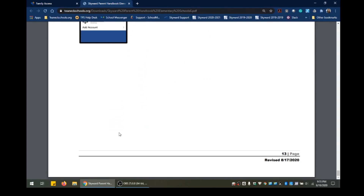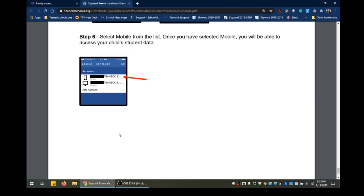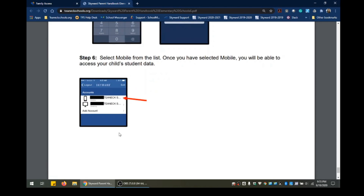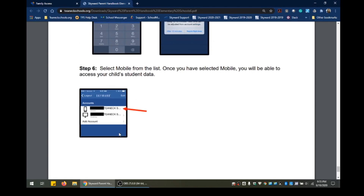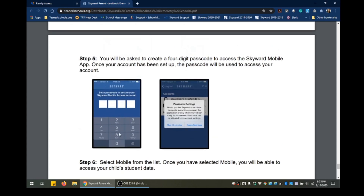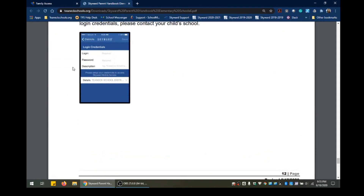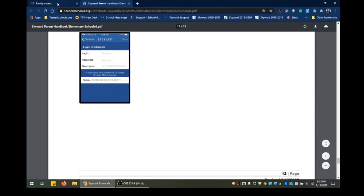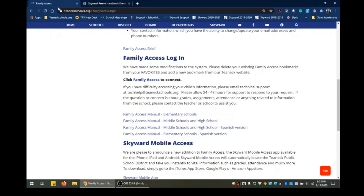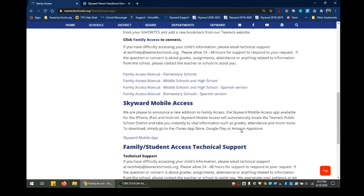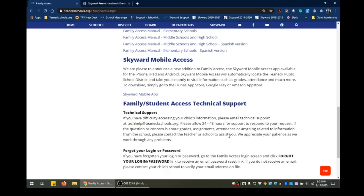And that is it. I hope this has given you enough information to get you started. If you have any questions, please feel free to contact us at techhelp@teaneckschools.org.